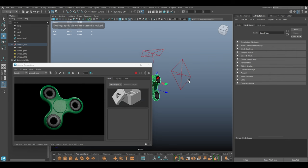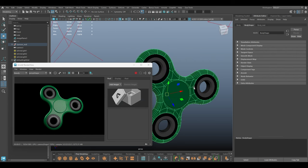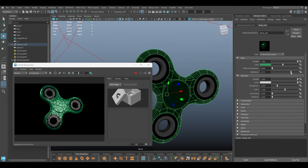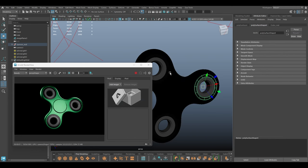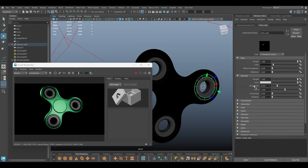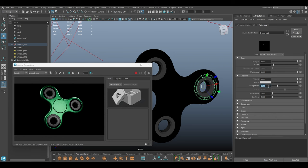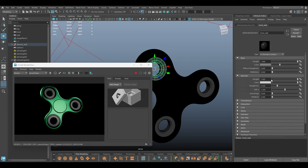Let's select the material and go to Material Attributes. I'm going to make this metallic — turn the metallic value all the way to 1 and change the roughness to 0.4. I'm going to repeat the same thing for all the other parts and make them metallic too, maybe keeping the roughness a little bit lower for some of these parts.